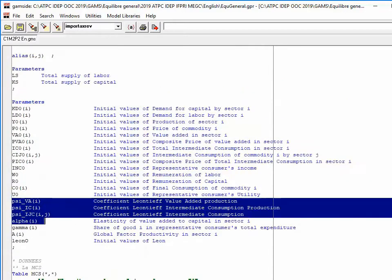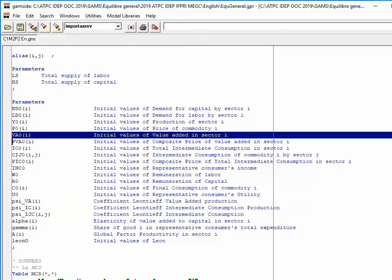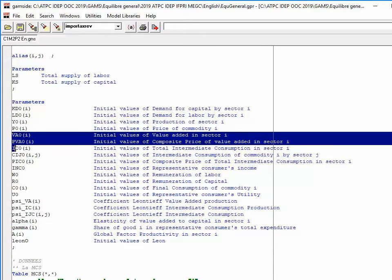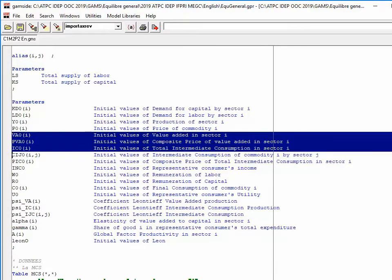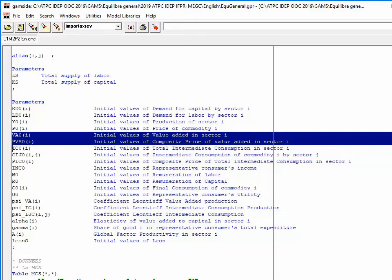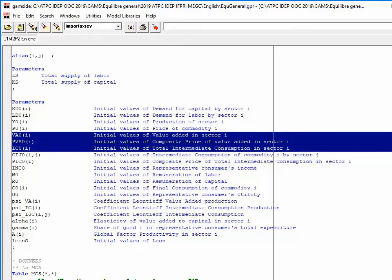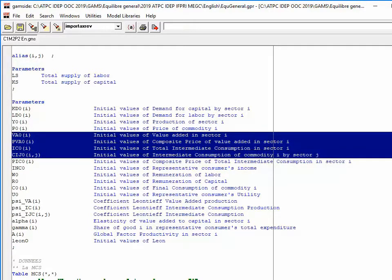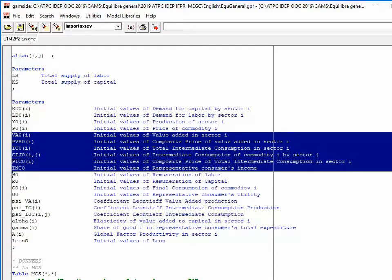Note that we have a few new variables: value added, price of value added, intermediate consumption, total intermediate consumption, consumption of good I in sector J, and so on.